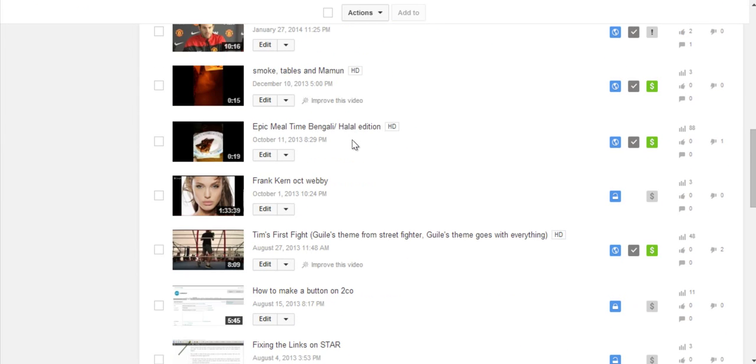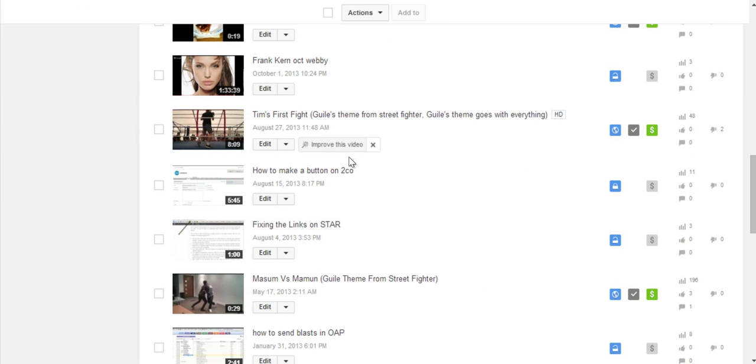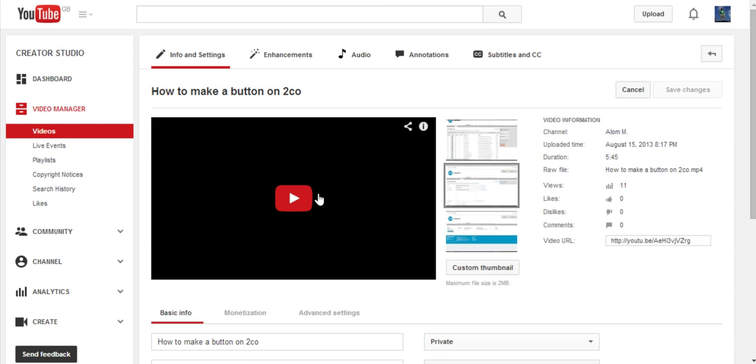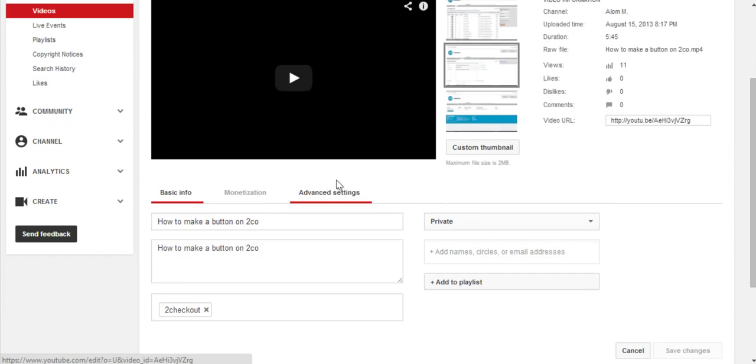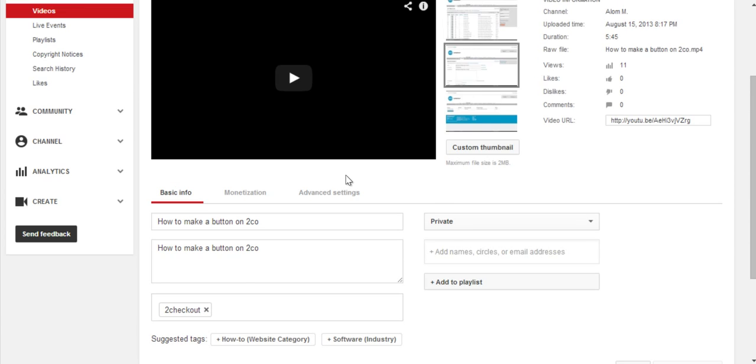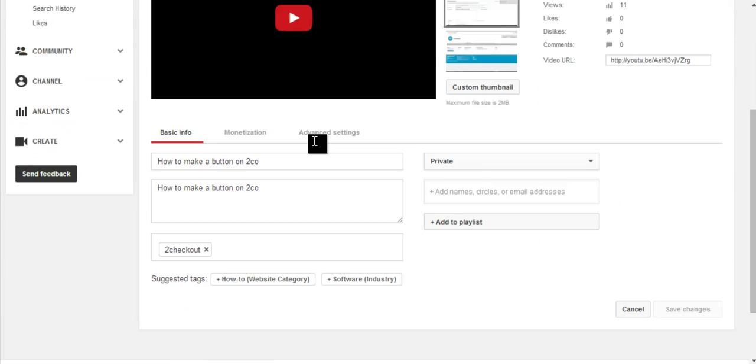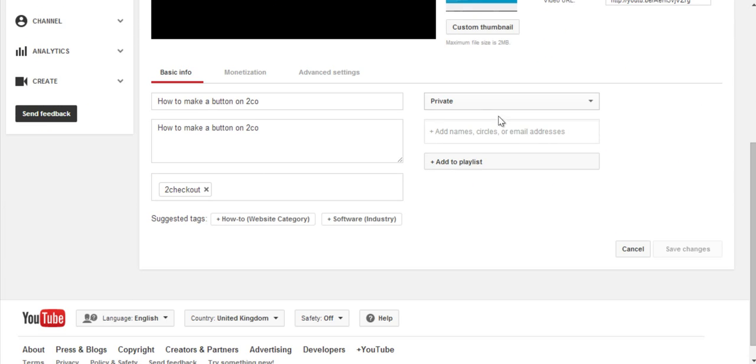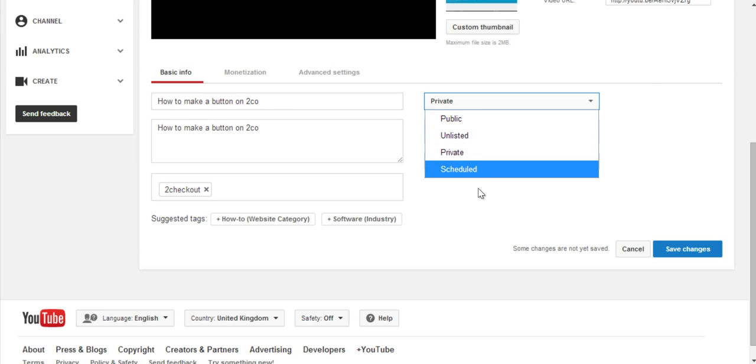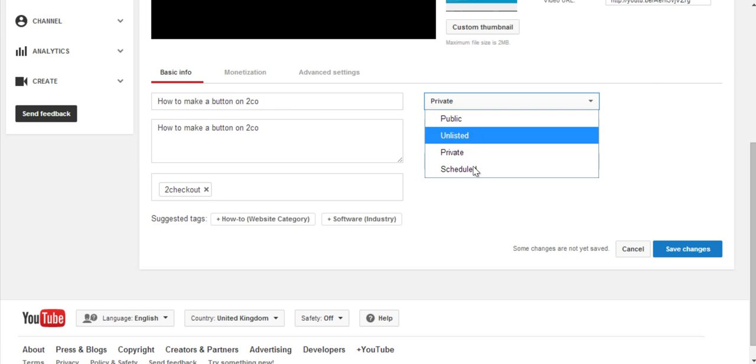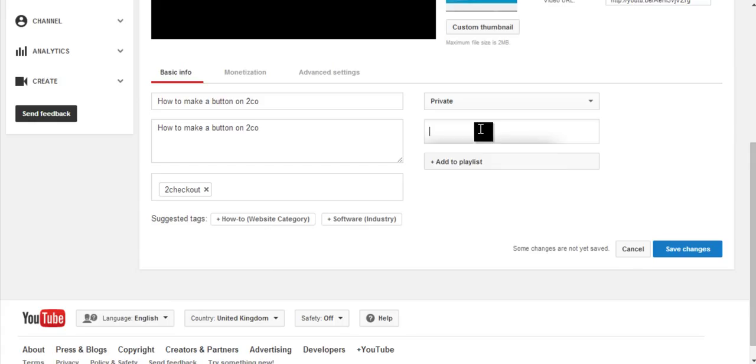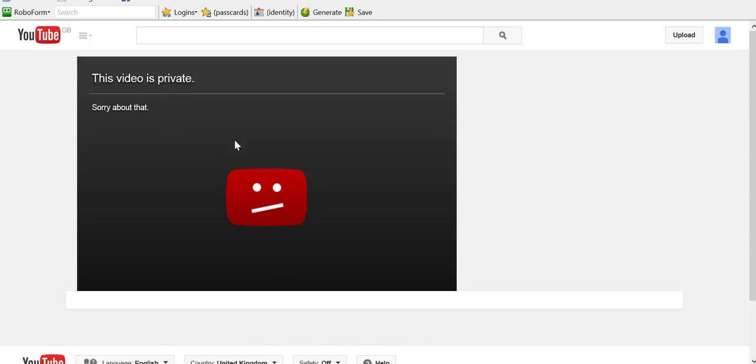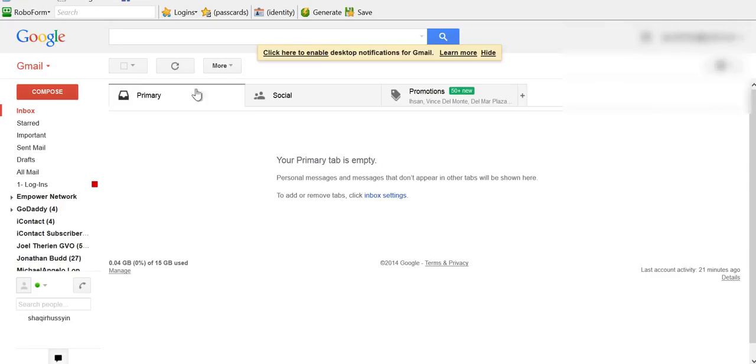And then you find the video. So it's this one here, 'How to make a button.' Press Edit on that particular video. And if you scroll down, you can see the basic information—whether it's public, private, unlisted. And then you can actually put emails here.